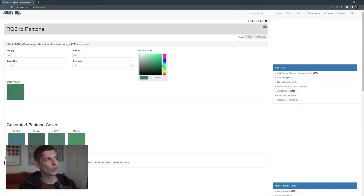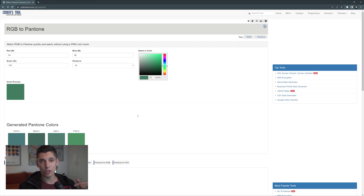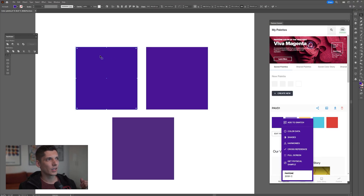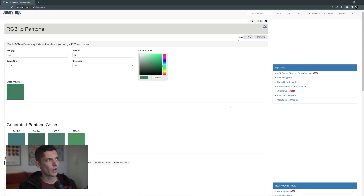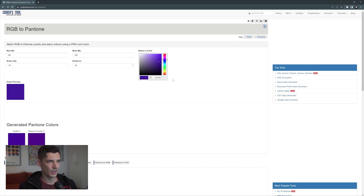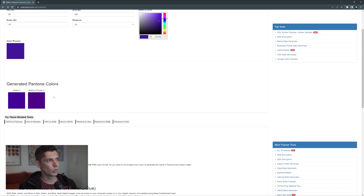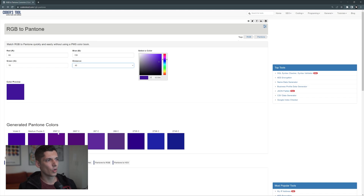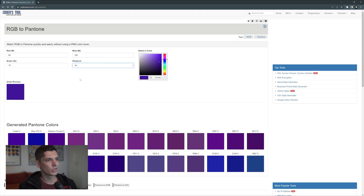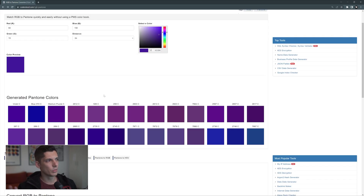Here we have a website called coderstools.com RGB to Pantone. This is basically going to convert RGB to Pantone. I'm going to go to Illustrator, click on the RGB color, double click on the fill color, copy the hex code, go back to the website, and paste it in the 'select a color' field. Hit enter and it's going to select the color. Here we have Violet C and Medium Purple C. You can also change the distance — 32, 48 — and it's going to show more colors. Let me go with 64 and here it's going to show you similar color options.